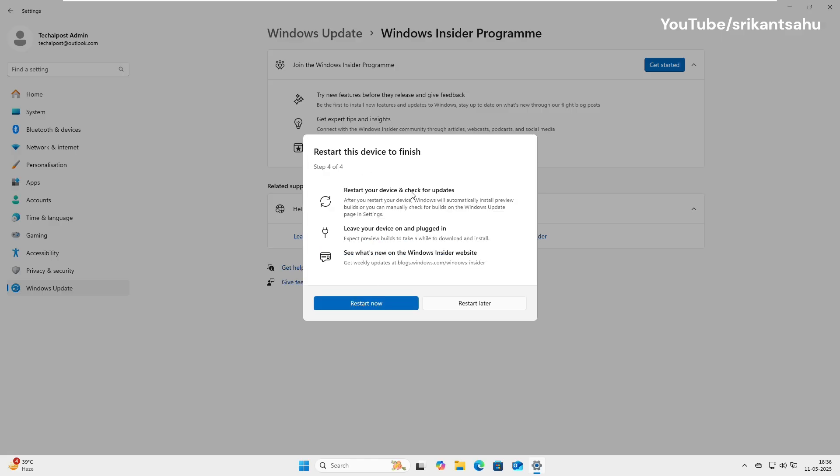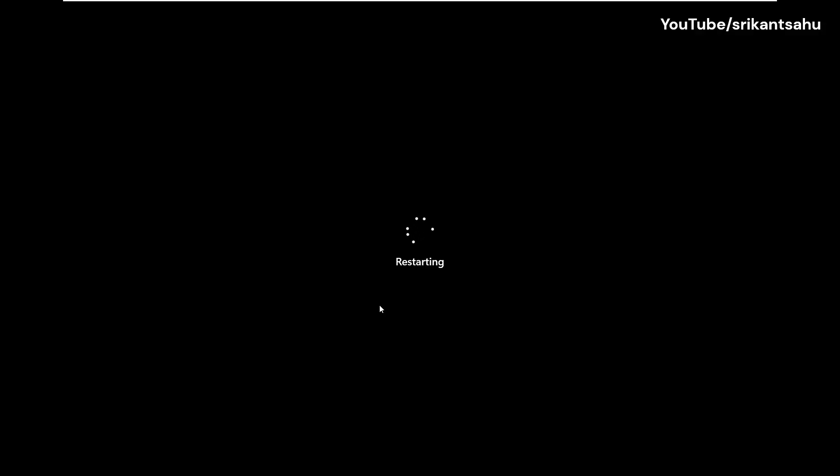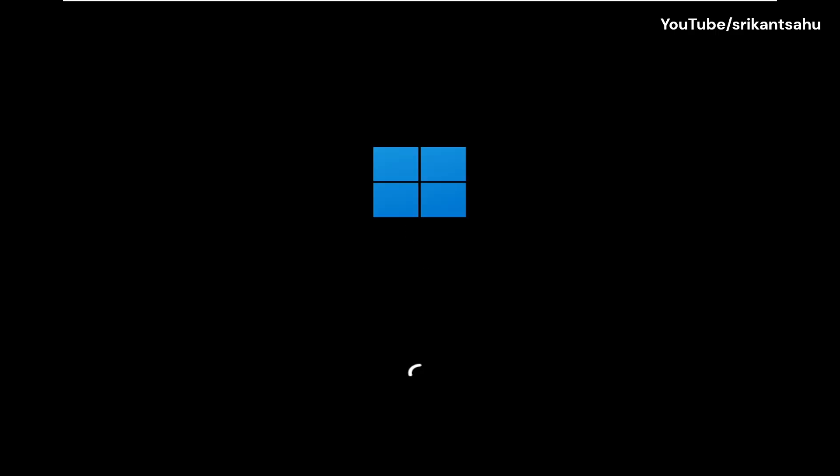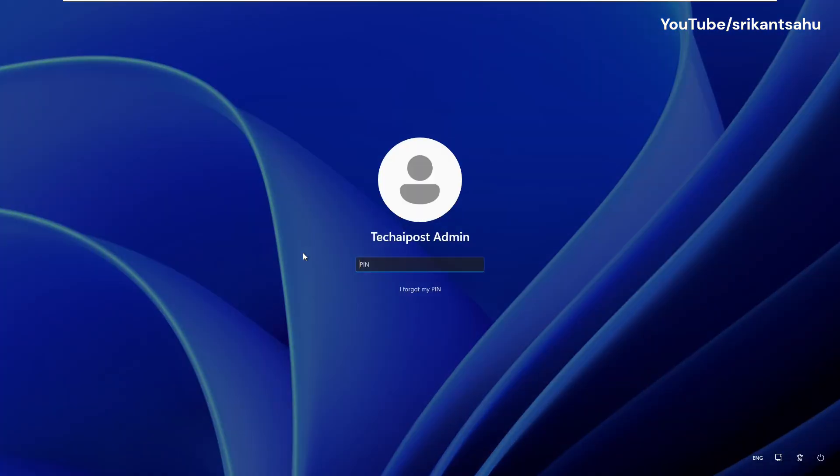And finally, restart your PC to apply the changes. After you restart your PC, Windows will enroll your device in the Insider program. From that point on, you'll start receiving Insider preview builds based on the channel you selected.